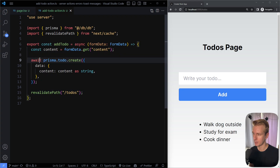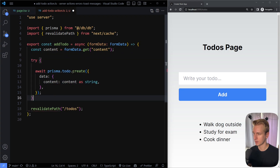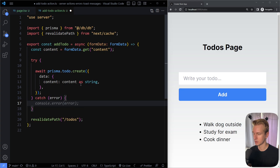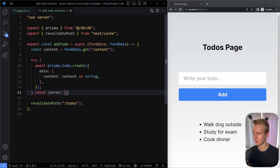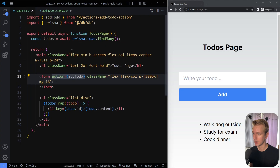In this server action, we're getting data from the form and trying to add it to our database. I'm using Prisma here, then revalidating the path. Typically you do want to wrap this in a try/catch because adding something to a database could go wrong. We attempt to create a to-do in the database, and if Prisma throws an error, we catch it and want to output something on the client. Remember, this is all server code, only running on the server, so we need to send something back to the client.